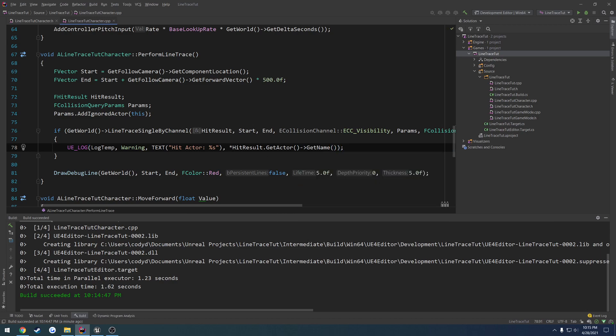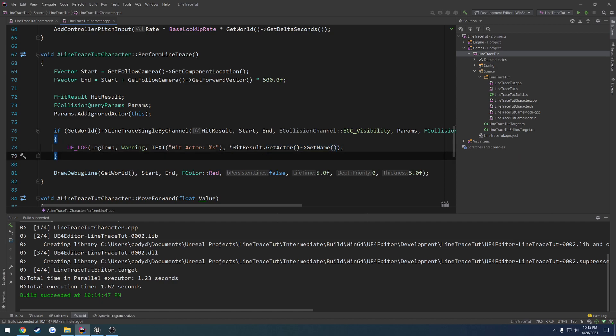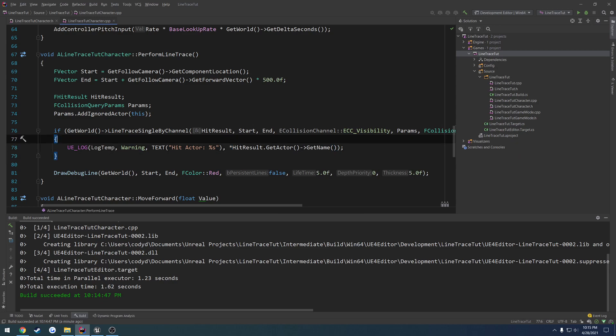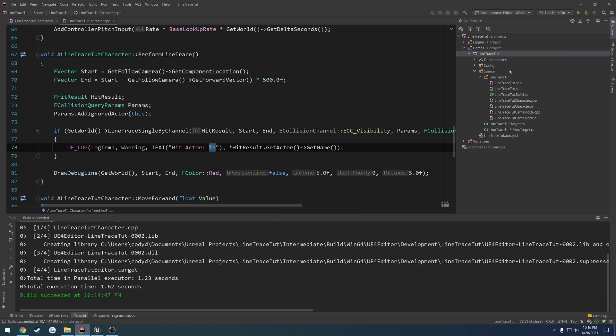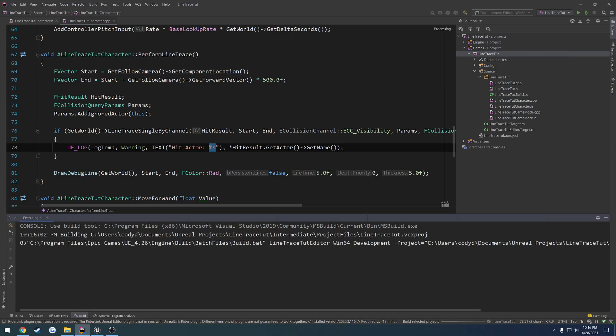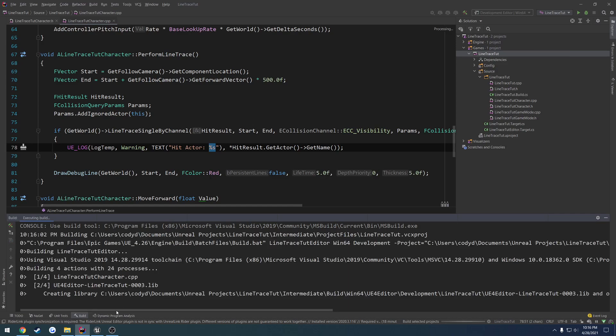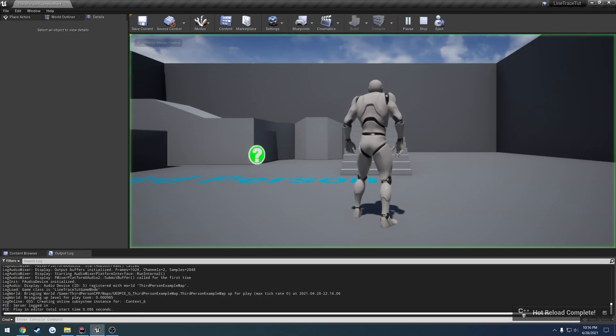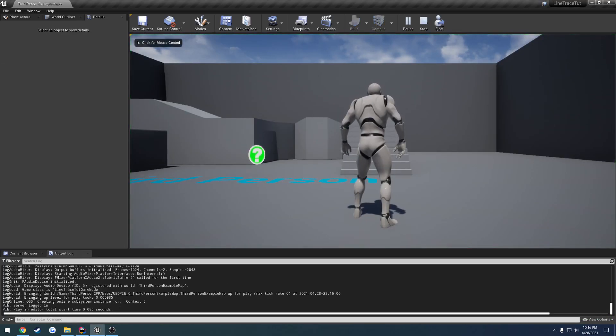So we use the dot operator to get the actor, in which case GetActor is a pointer. So we use the arrow operator to get the name. The way you print out a string is you just do percent s, so this is just like using printf in C. It's pretty much the same kind of format. Let's go ahead and build and see what we hit.